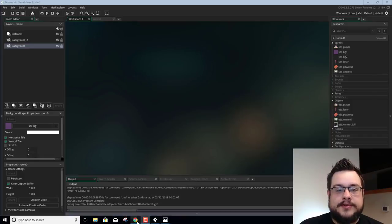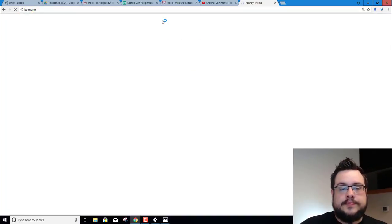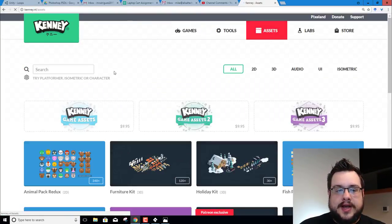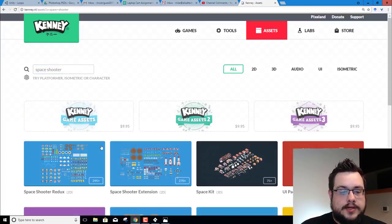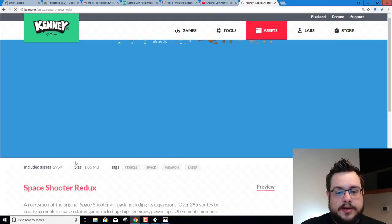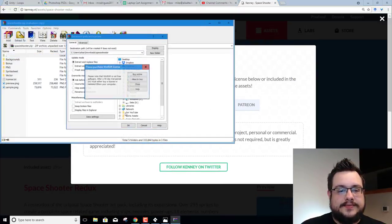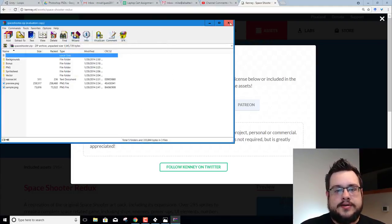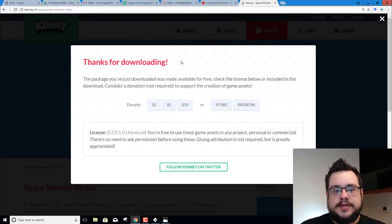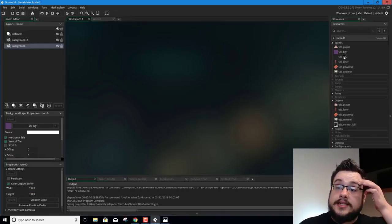First we need to go over to Kenny.nl and re-download that asset pack — the Space Shooter one — because I recently cleaned my computer and I don't have it anymore. So let's download and extract it. You can use WinRAR, Windows Explorer's zip method, WinZip, or whatever you prefer. Just extract it somewhere.